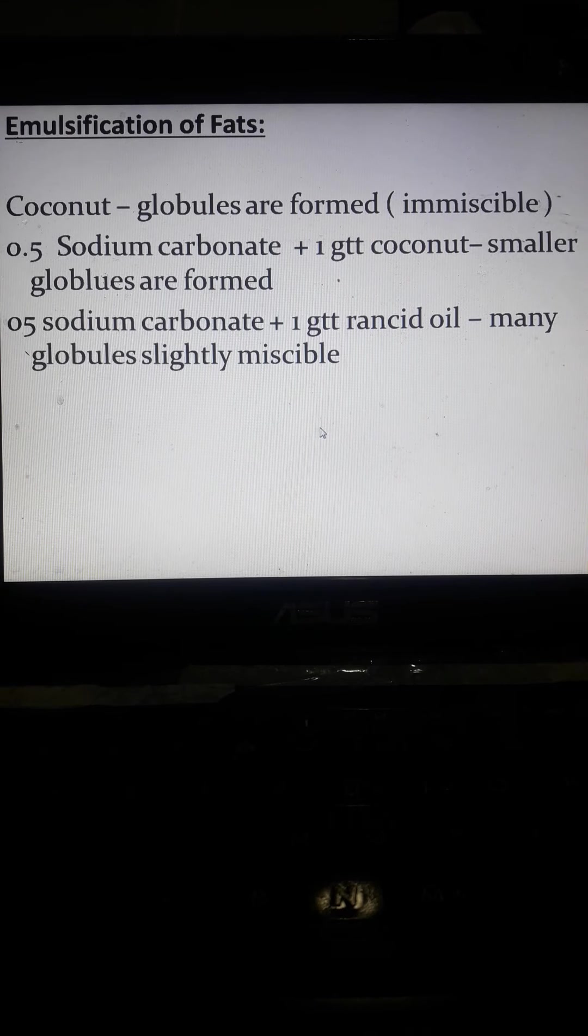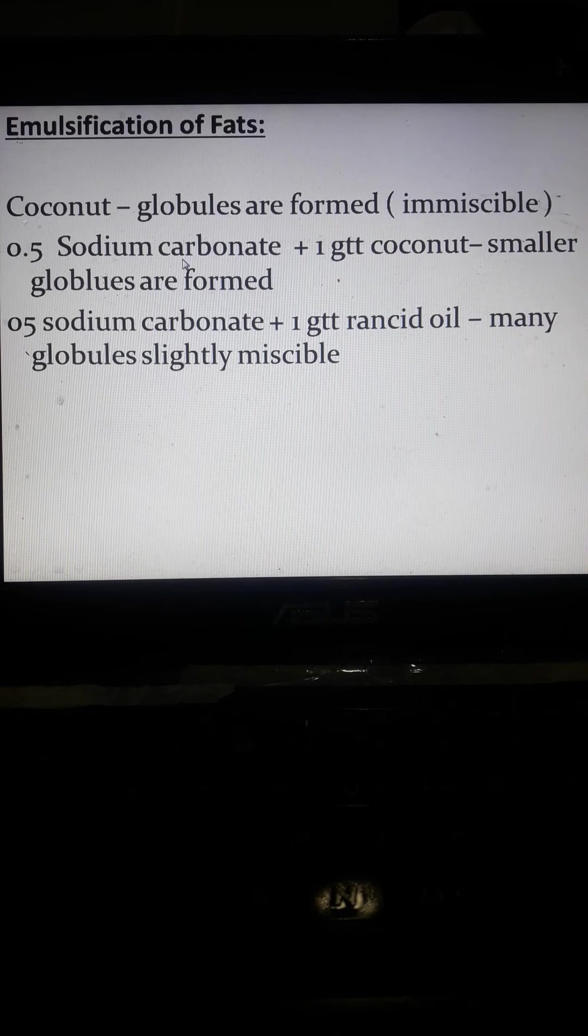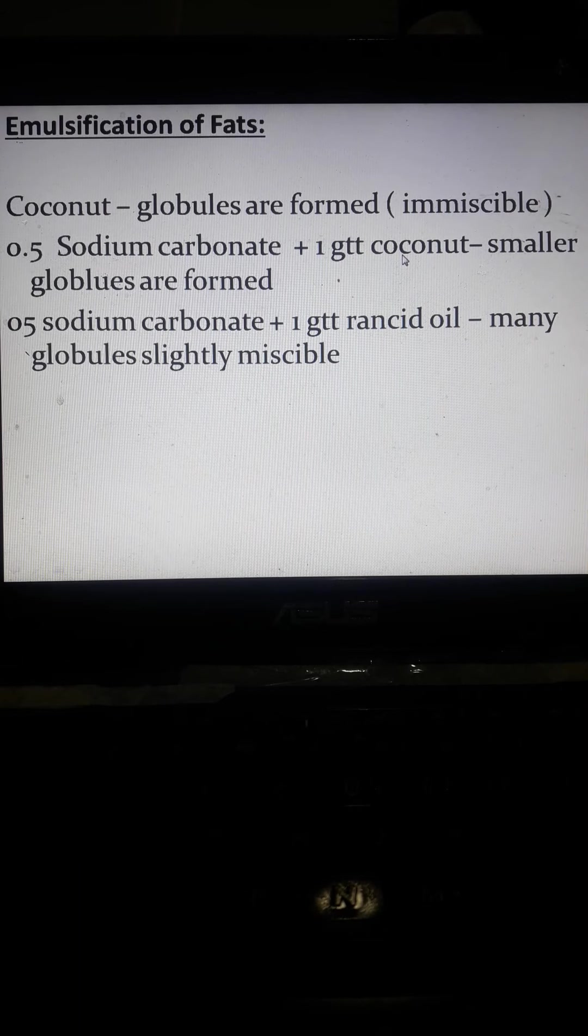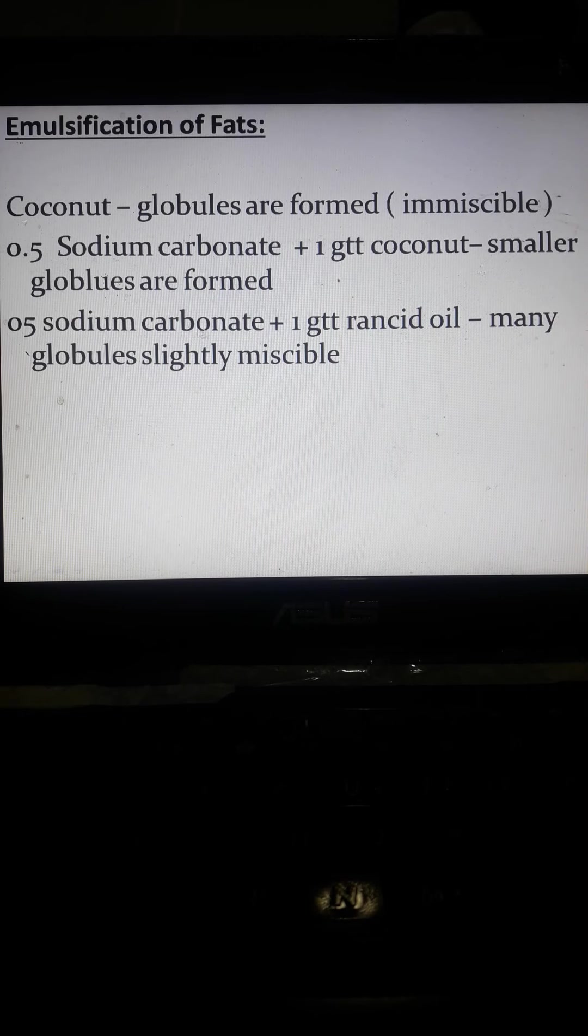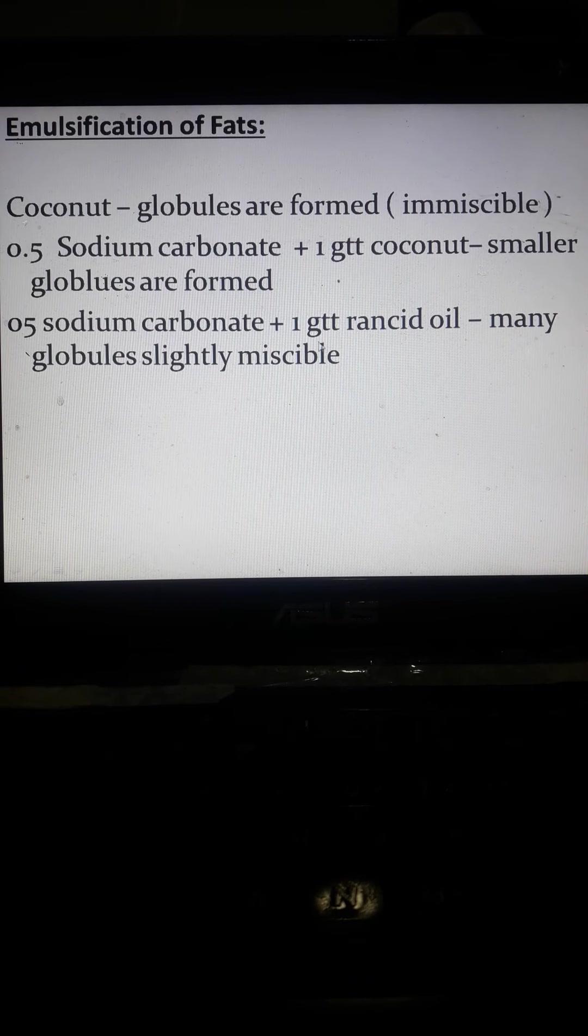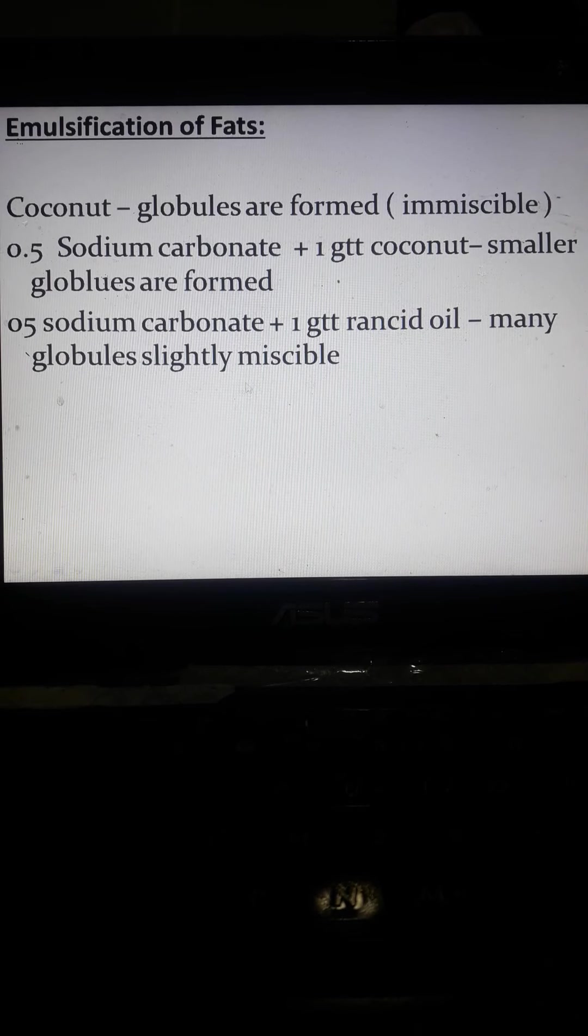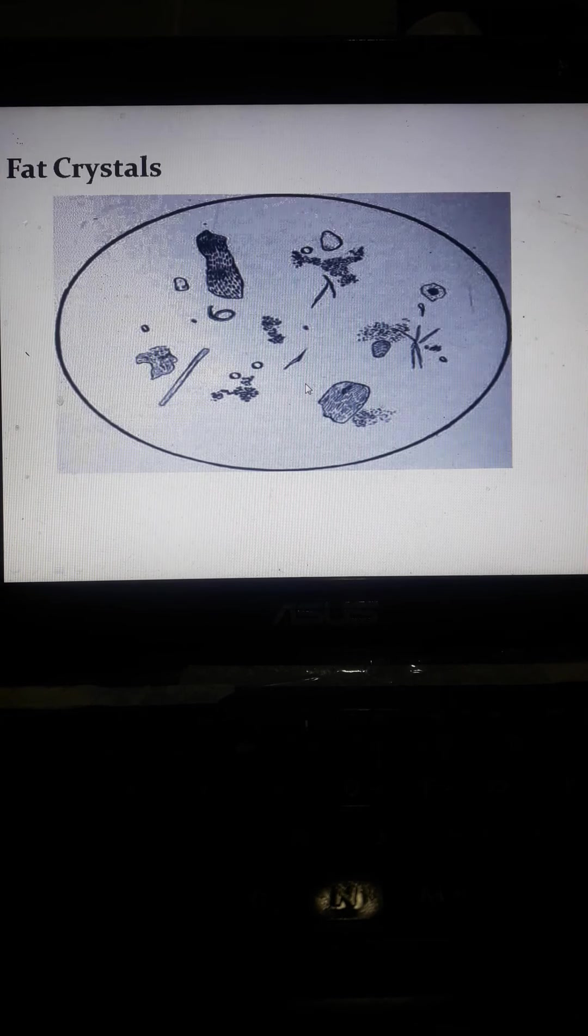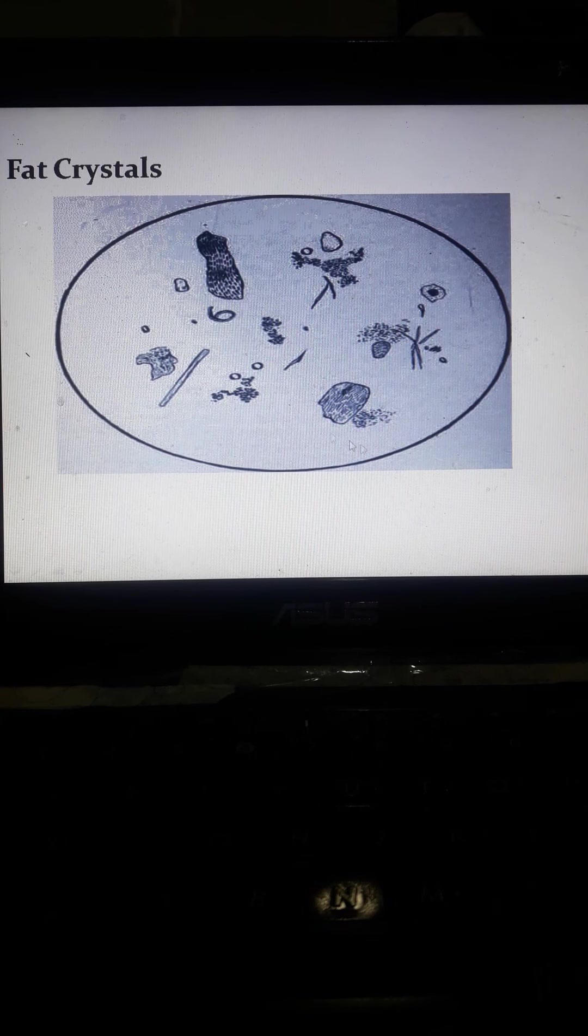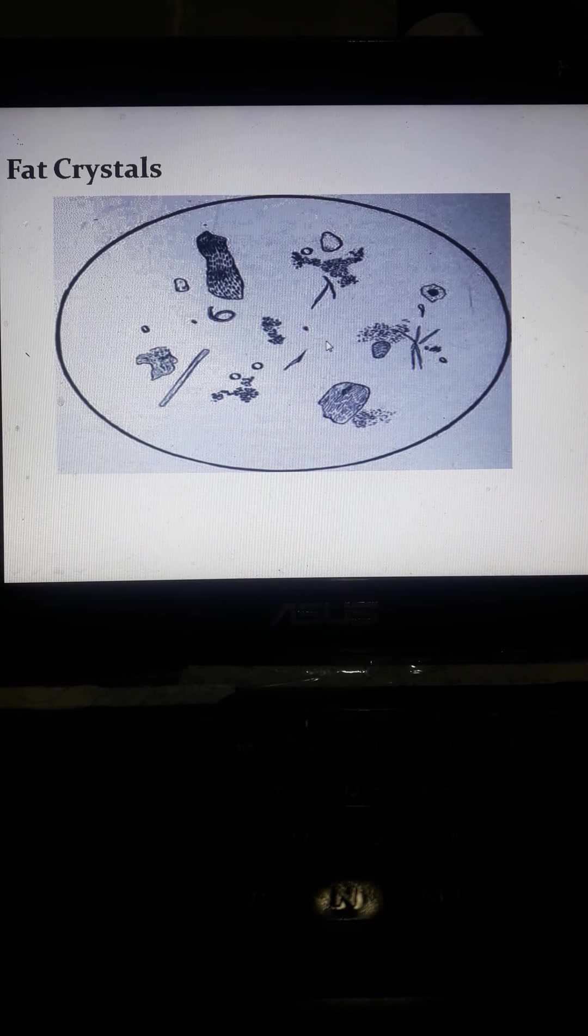Emulsification of fats: coconut globules are formed is immiscible. 0.5% sodium carbonate plus 1 gram of coconut, smaller globules. And 0.5% carbonate, sodium bicarbonate, plus rancid oil may be globules slightly miscible. Yun ang mga fat crystals, usually irregular in shape, prismatic.